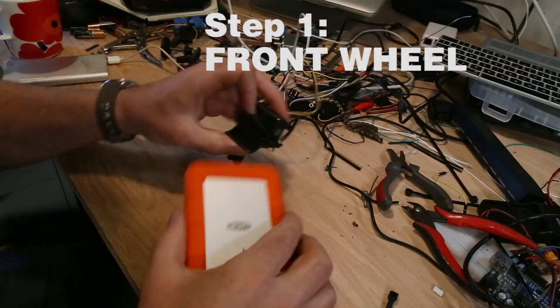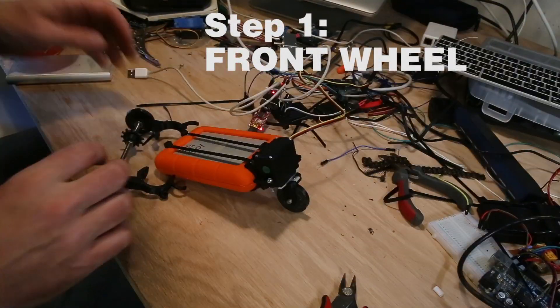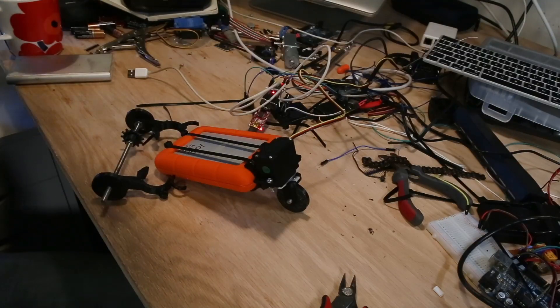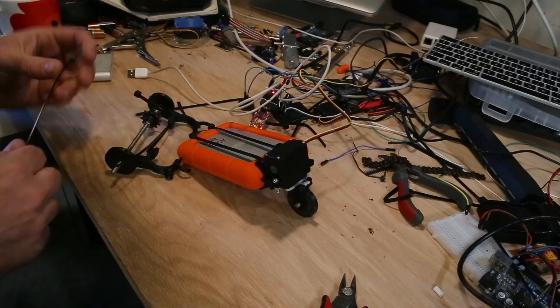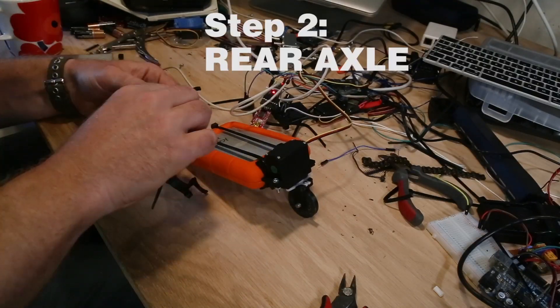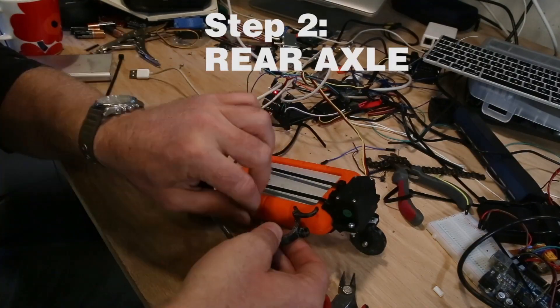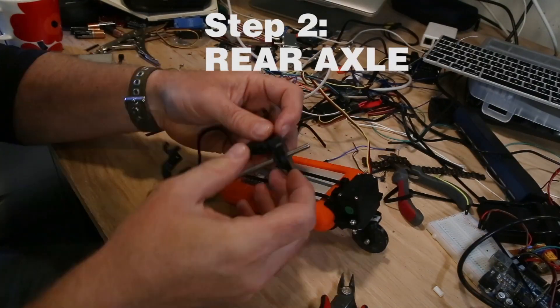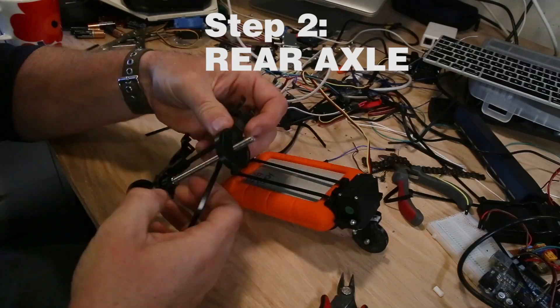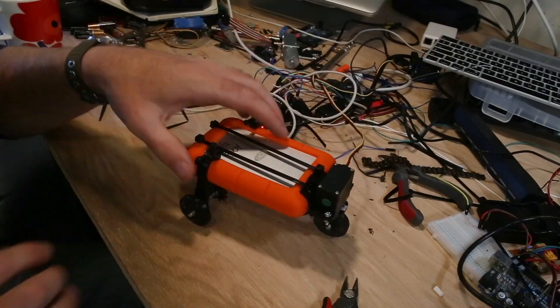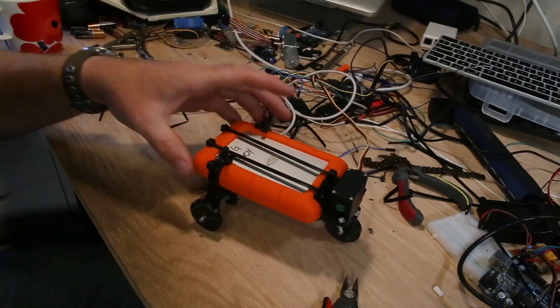First you attach the steering servo and front wheel. Then the rear axle and wheels. Now it's rolling.